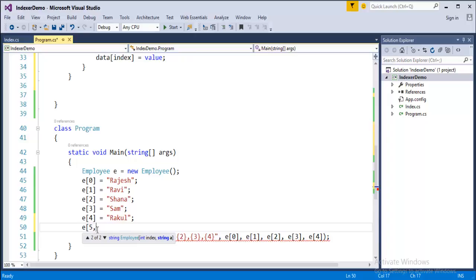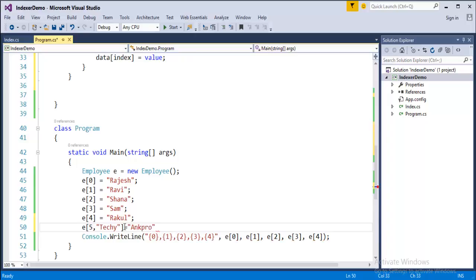Now I will pass a string, I will come and just close the brackets here and now I assign a value to it like string value like Angpro.